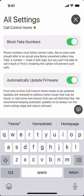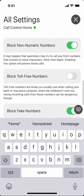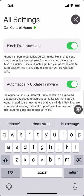Blocking fake numbers is similar to non-numeric numbers, but fake numbers are numbers that aren't registered to any real person or entity — for example, numbers like 425-555-1212. That's a fake number that doesn't really exist, so we will block that.